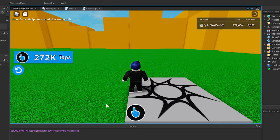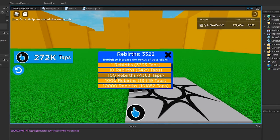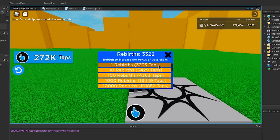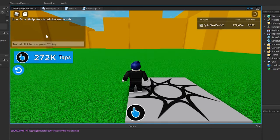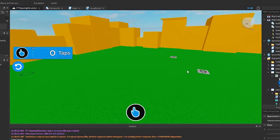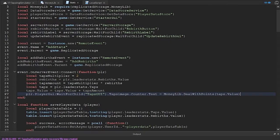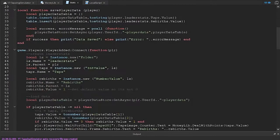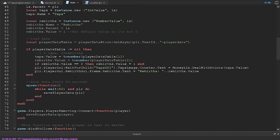Let's check the rebirth GUI — we need to fix the larger numbers up in here. Back on the stats script, follow what I do. We are just adding the lines of code the same as before, only this time we are doing it for the rebirth values.